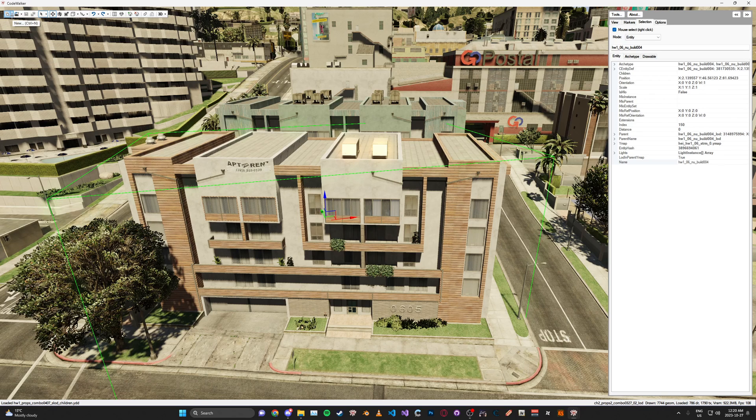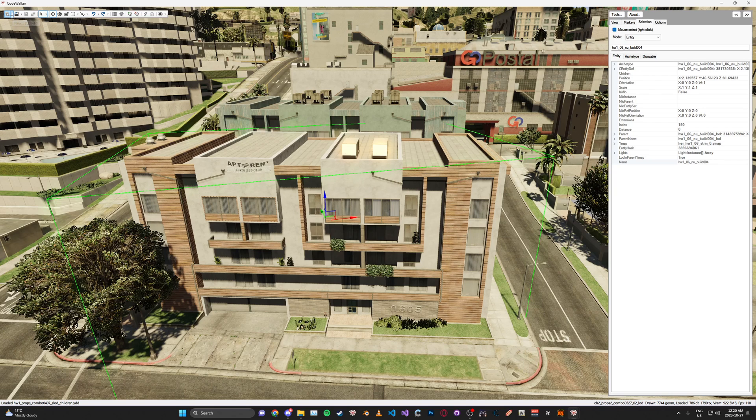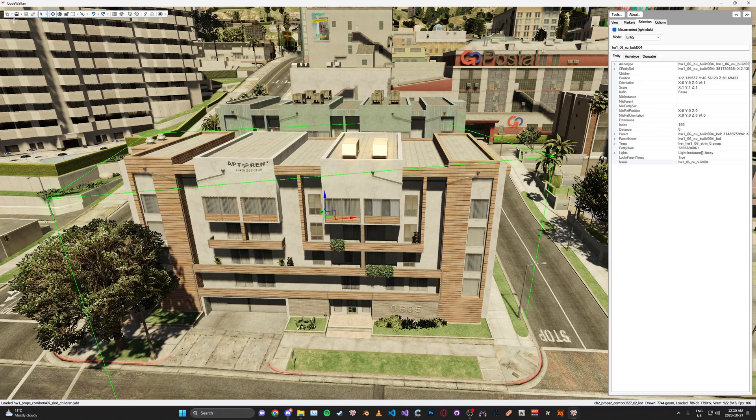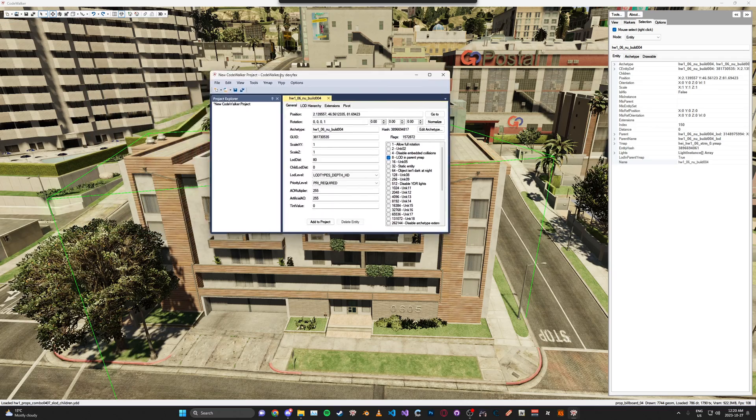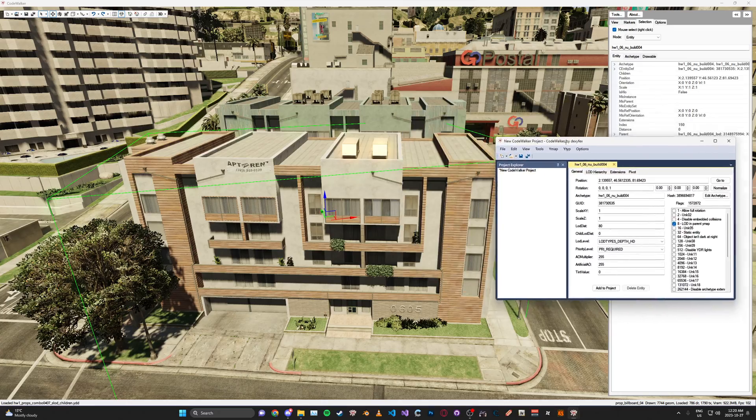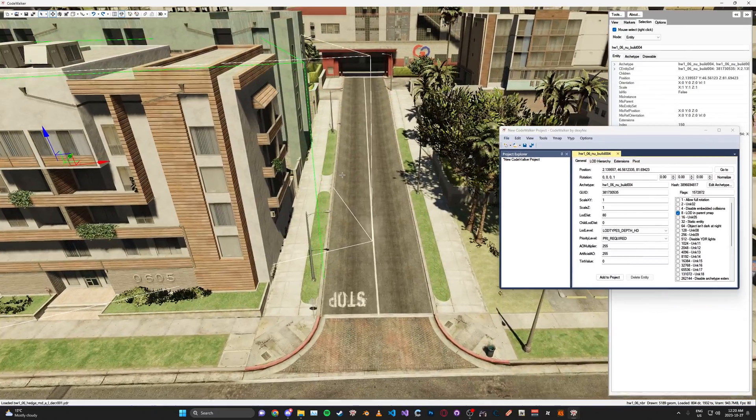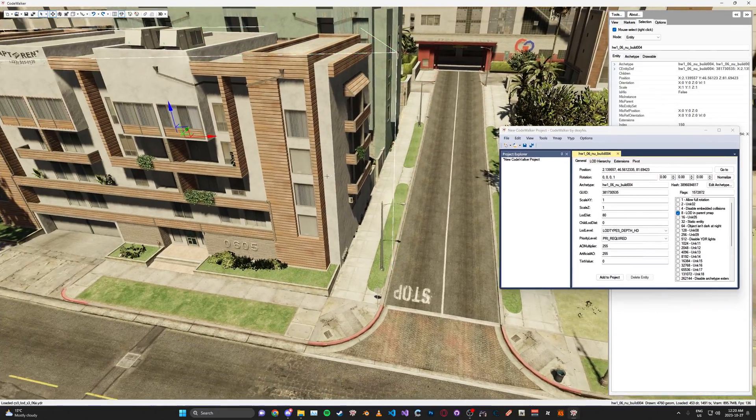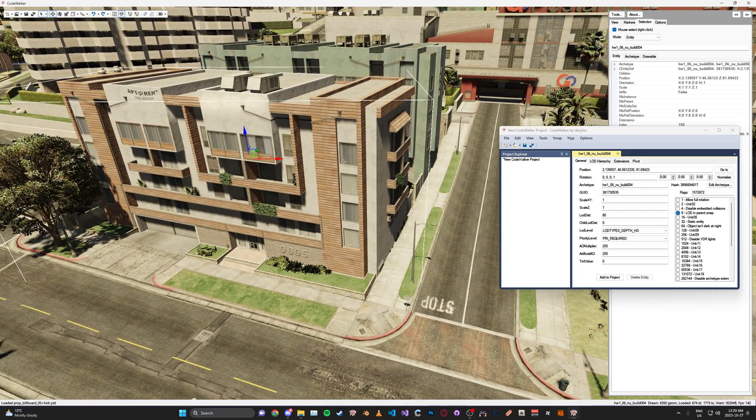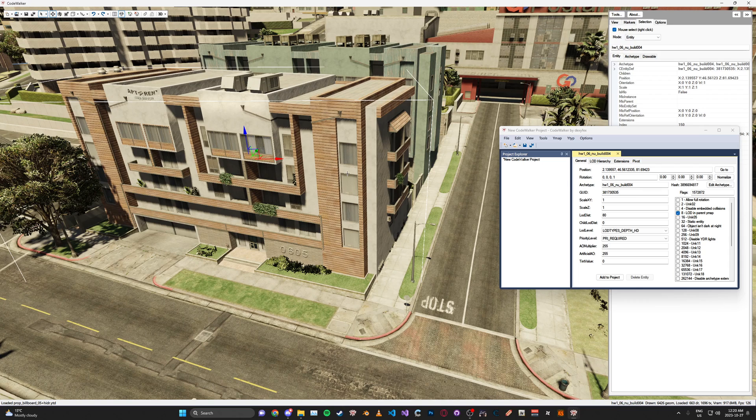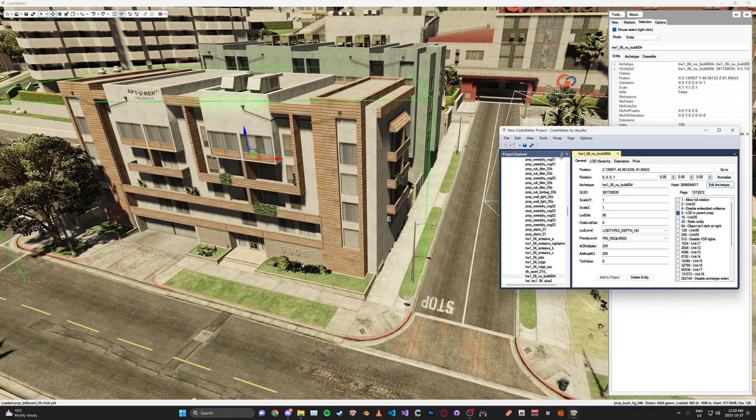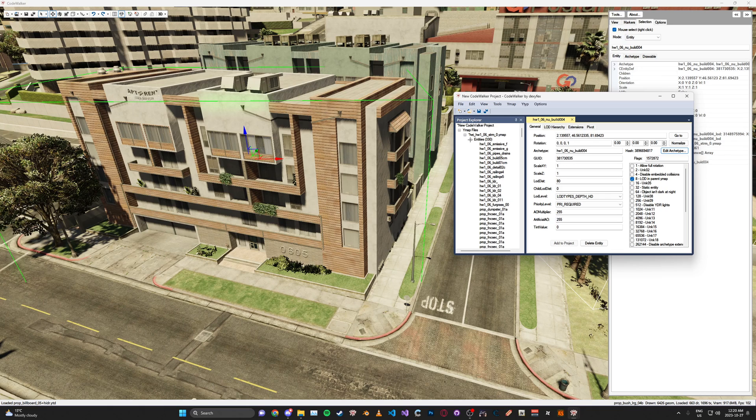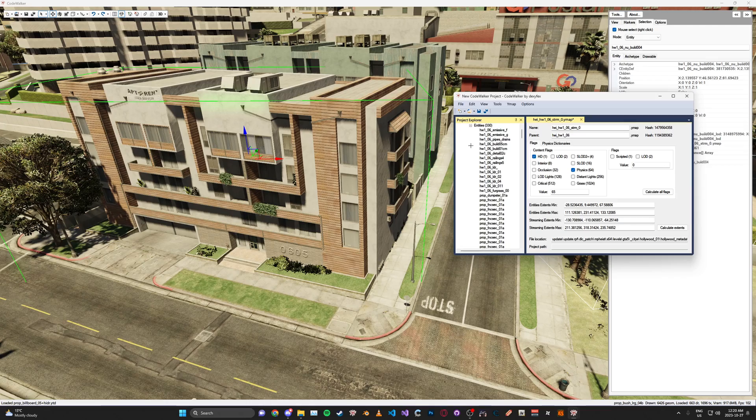So here on the top left, you'll see this file icon. You can go ahead and click new project. It'll be brought with this project window. So what we're going to do here, let's say you wanted to add this YMAP for this building here to the project. Let's go ahead and select it and click add to project. You'll see it'll add the YMAP with all its entities here into the project window.